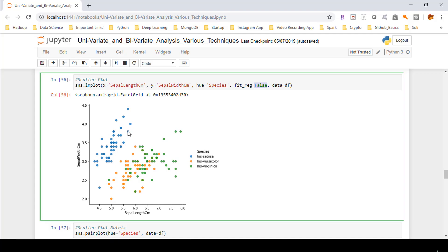We can conclude from the scatter plot that sepal width for setosa, for the majority of observations, is beyond 3.5 centimeters, while sepal length is less than 5.5 centimeters. That's one observation we can draw. Similarly, you can establish various relationships between sepal width and sepal length, and also for other features or columns in the dataset.